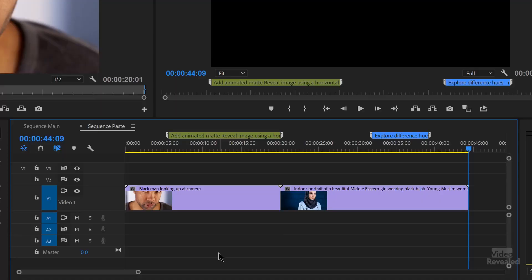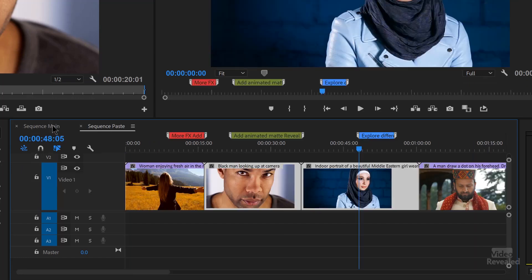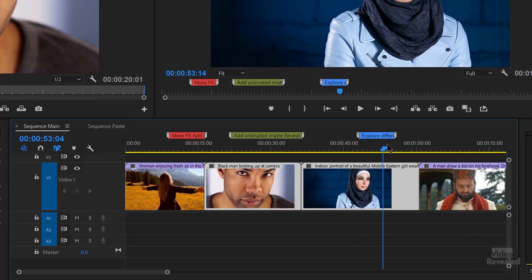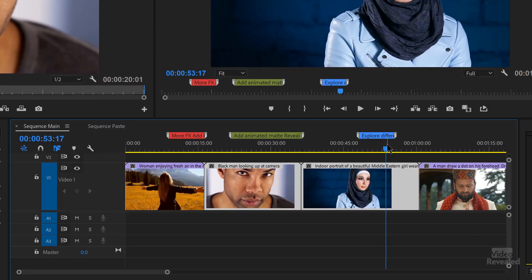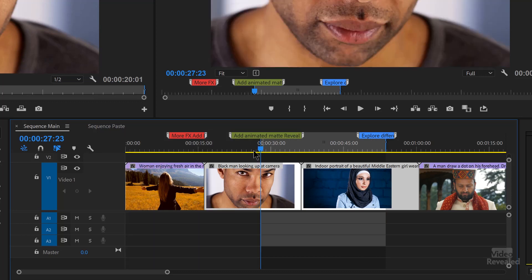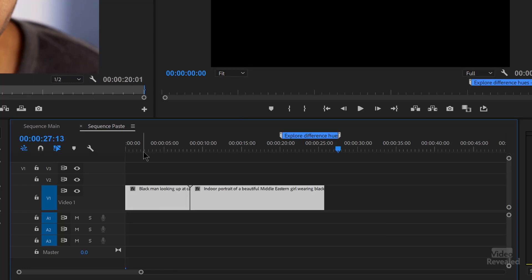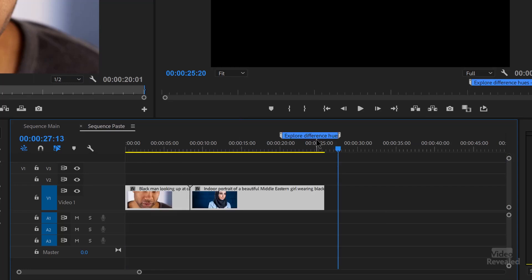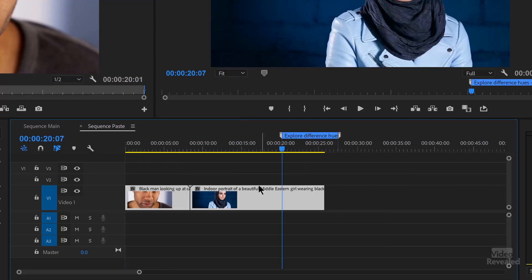Now let's mark an in and out point. I'll clear this out and go back to my main sequence. I'll choose an in and out point that covers part of this video and part of that video. I just tap the I and the O key. I don't have anything selected — I just have in and out points — and I'll copy, come back here and paste.